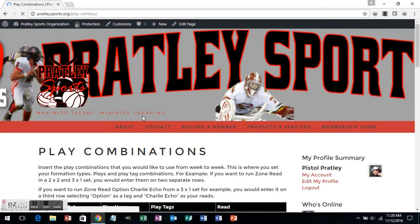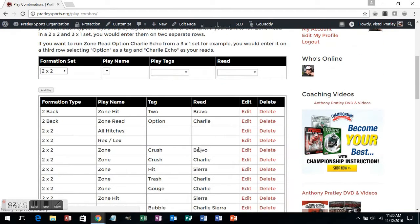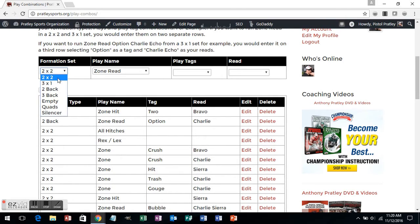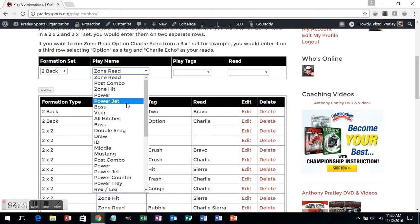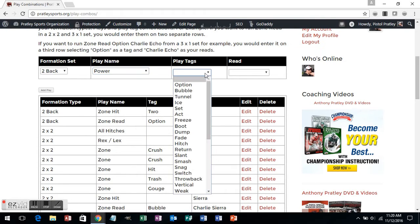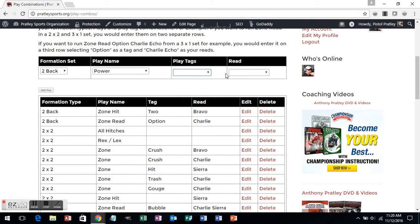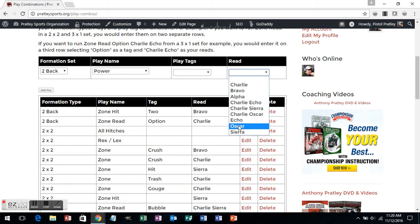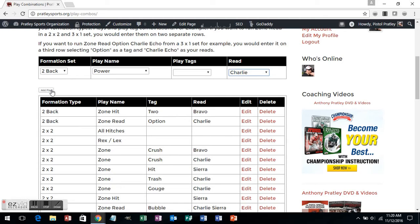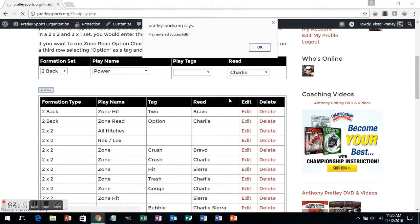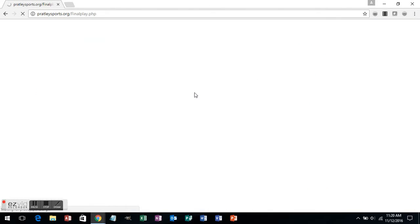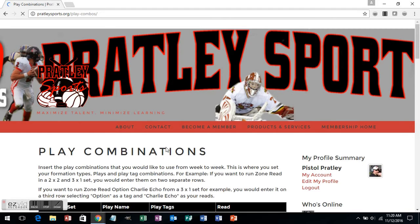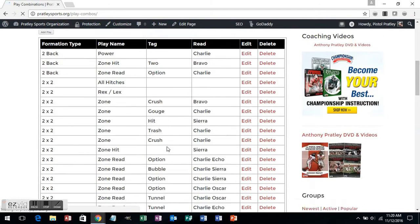The first thing I'm going to do is choose my formation set. In this case, I'm going to use a two-back set. I have the plays that I've entered in here, and in this case I'm going to run a power. You can use a play tag if you want to — you do not have to. I'm going to read Charlie, or the seagap defender in our playbook. I'm going to hit Add Play. It'll say the play has been entered successfully, and they will be listed in alphabetical order by play combination. You'll see at the very top: two-back, power, Charlie. If I don't want it, it's very simple to delete or edit.